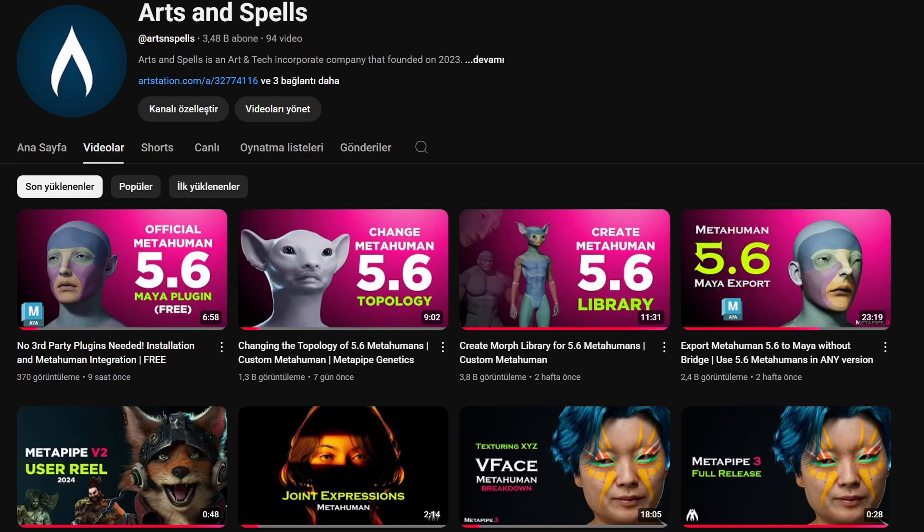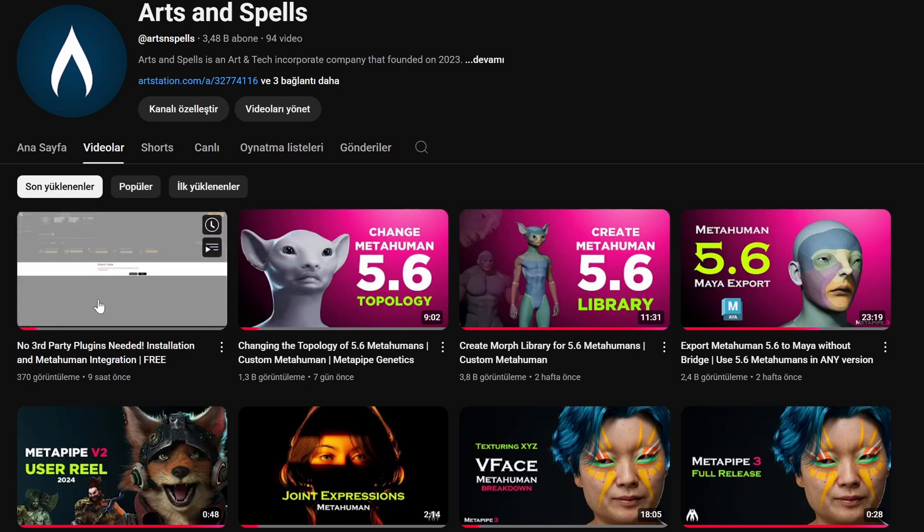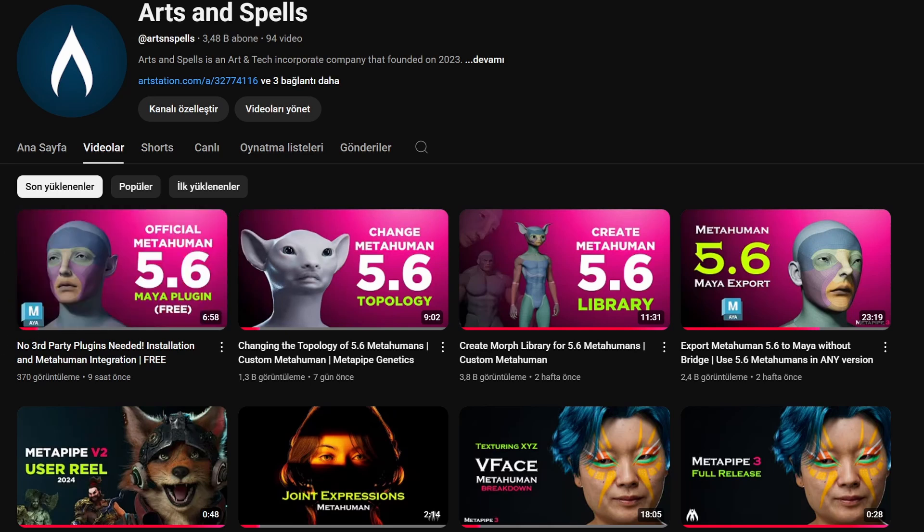Hi everybody, welcome back to another tutorial. In this tutorial I will show you how you can edit MetaHuman expressions with a free plugin, the official MetaHuman Maya plugin. Previously we released the installation tutorial in our channel, so if you didn't check it, please check it.